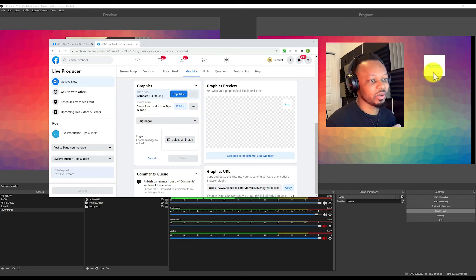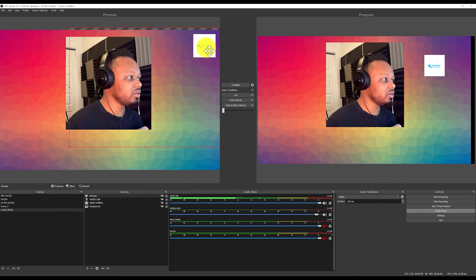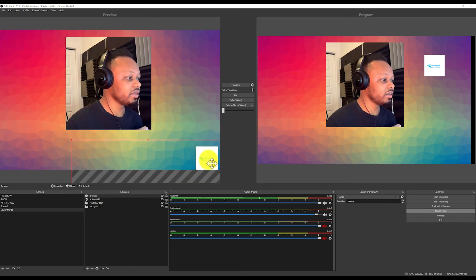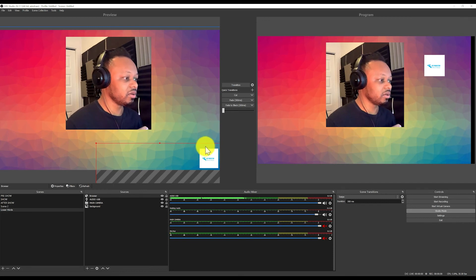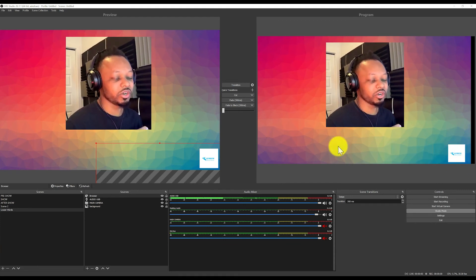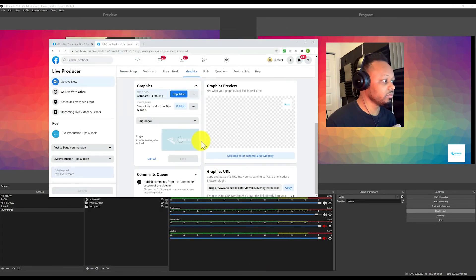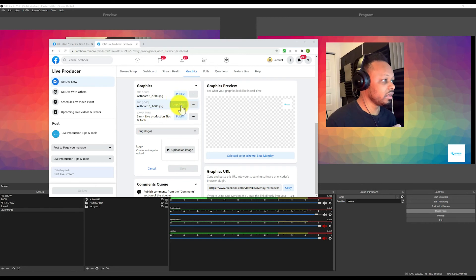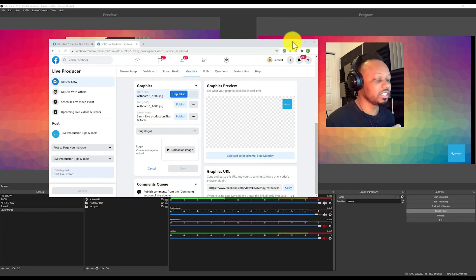Let me publish it and see what it looks like. There we go — that's my logo appearing in the corner. I can resize it and move it to the corner wherever I want, make it a little smaller so it makes sense. As you can see in OBS, my logo is now in the corner. This isn't my best logo but I just wanted to show you how it works.